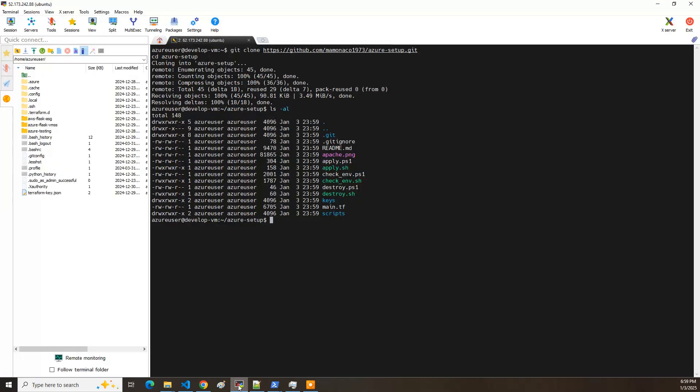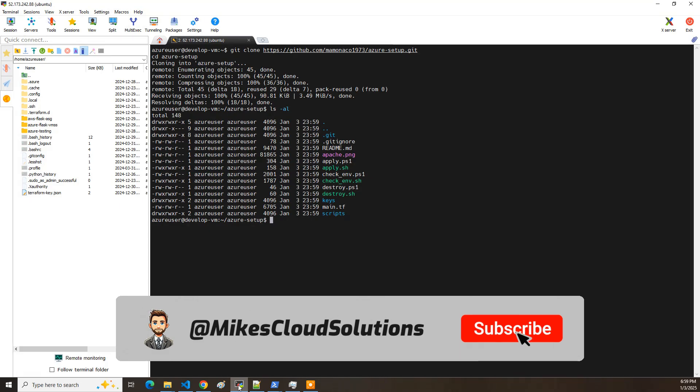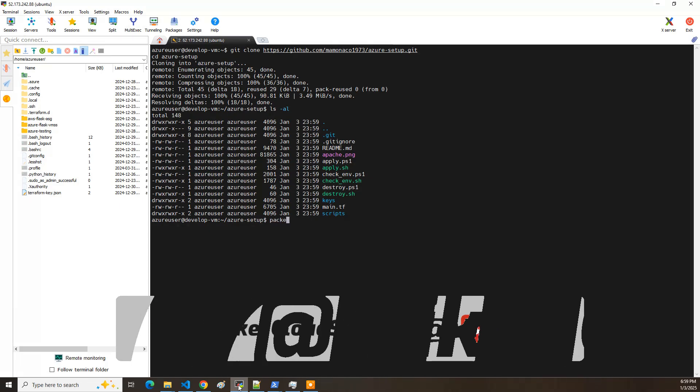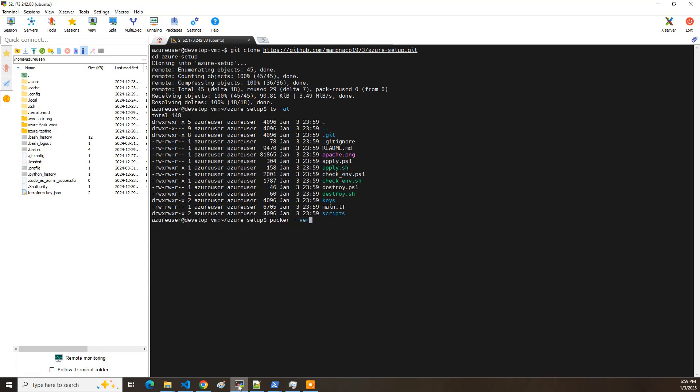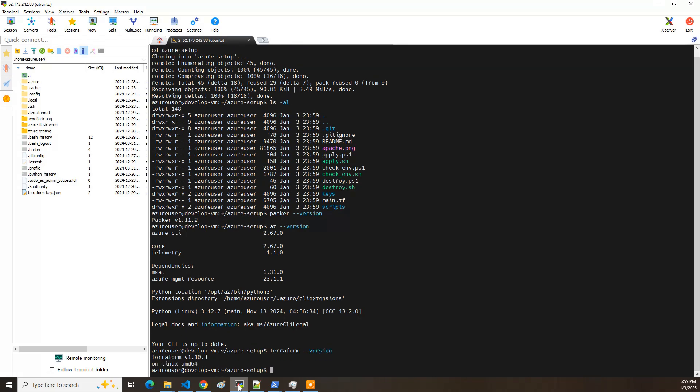And then what you can do is, I'm going to do Packer version, AZ version. This one was Terraform version.